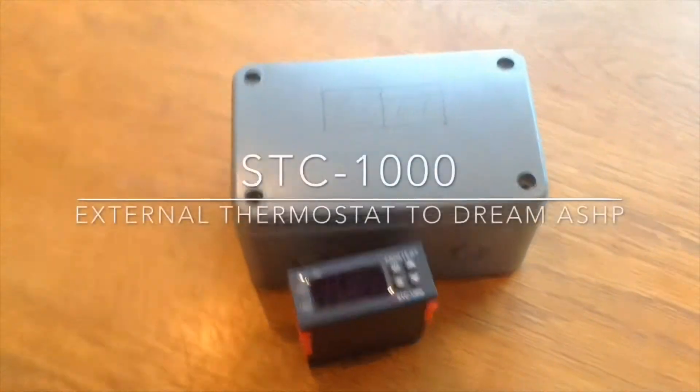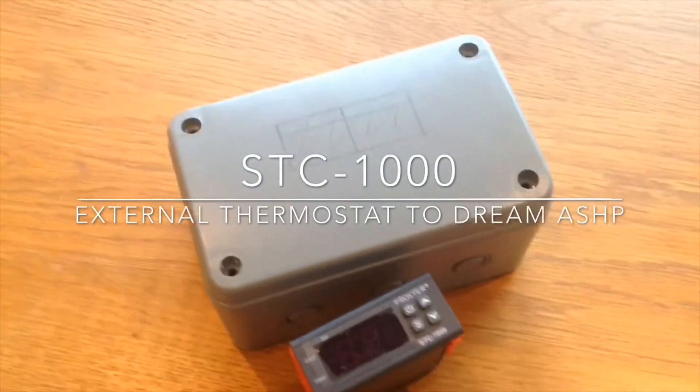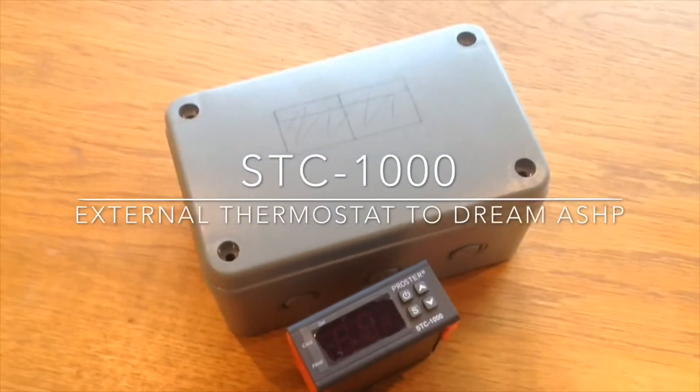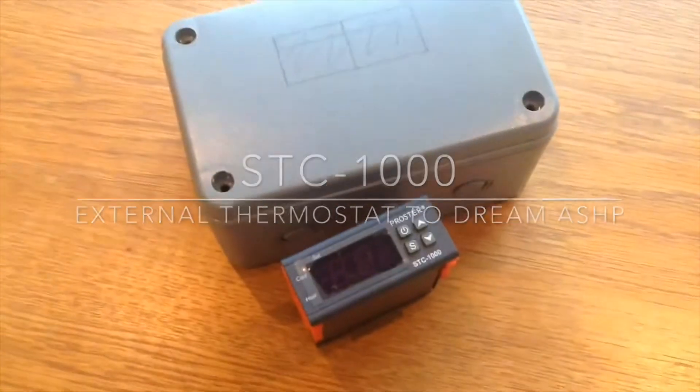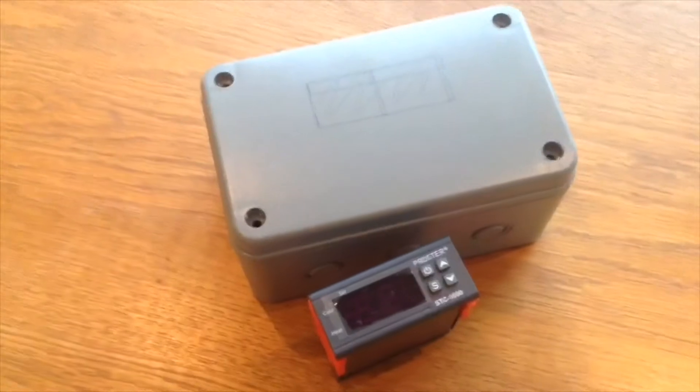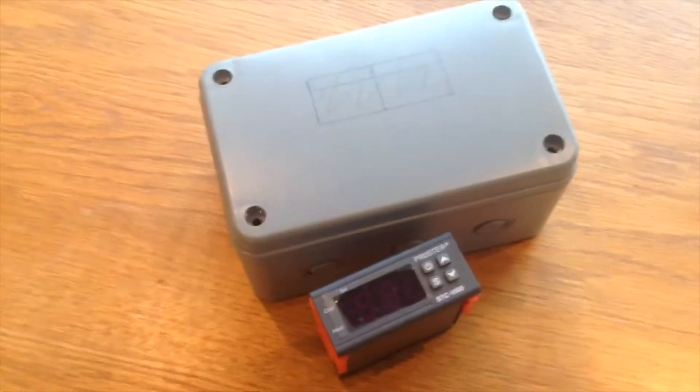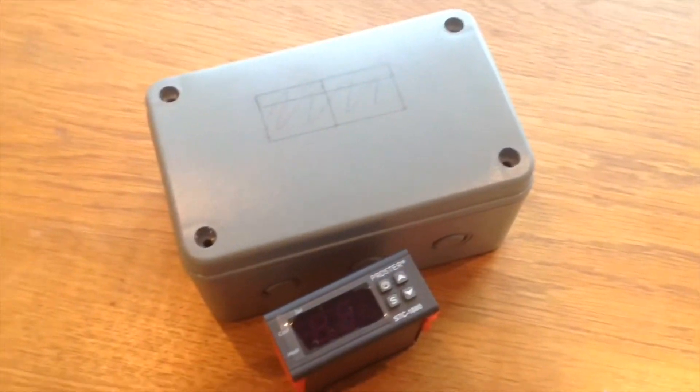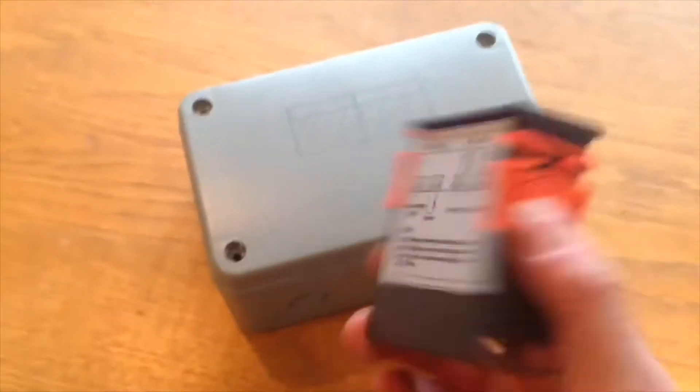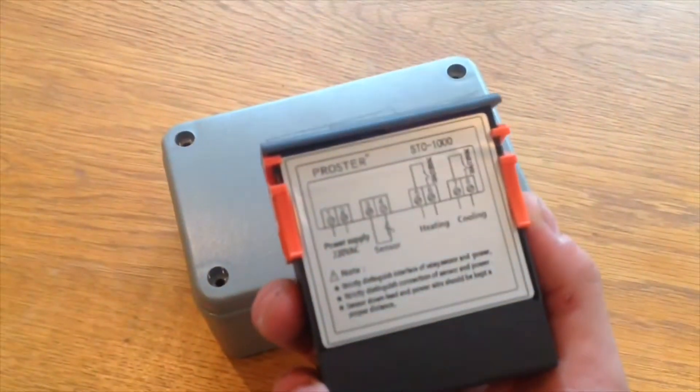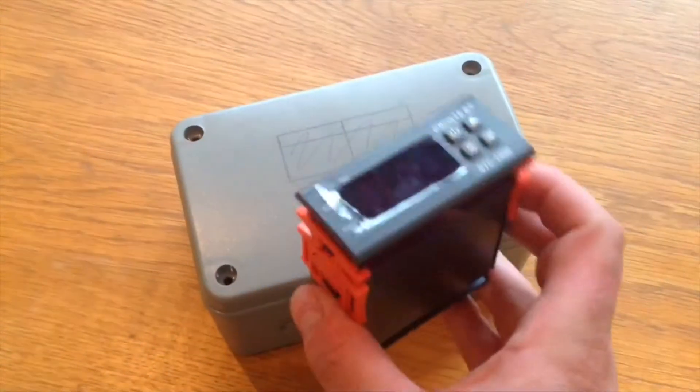I've got my dream air source heat pump for my koi pond and I'm not happy with the controller on it. I don't think it's been accurate enough, so we've got one of these STC-1000 controllers. I'm going to try and fit that to it now in this video.